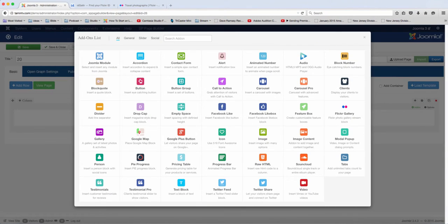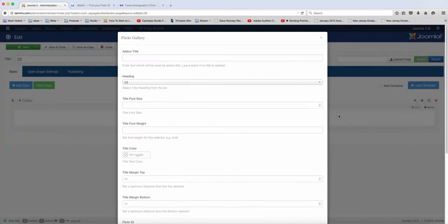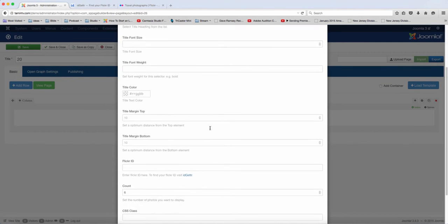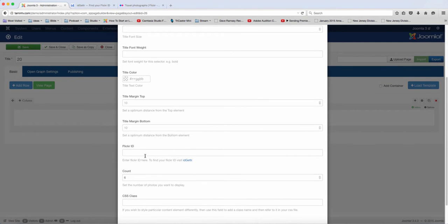In this lesson, I want to show you how to add your Flickr Gallery on your site. So you want to click on the Flickr Gallery here, and then when you come here, it's going to ask you for your Flickr ID.